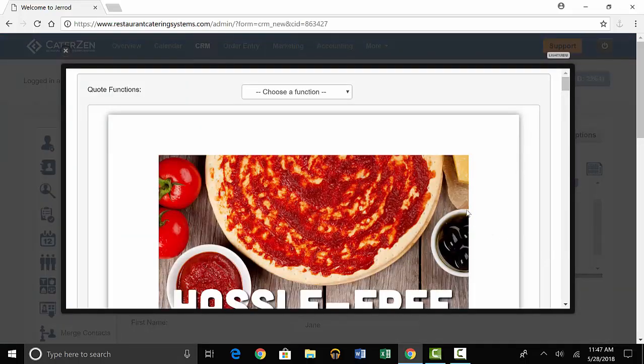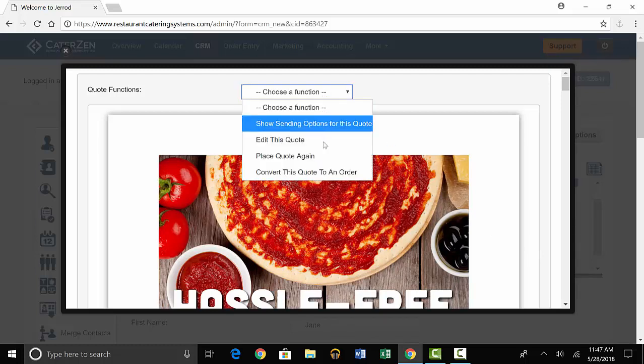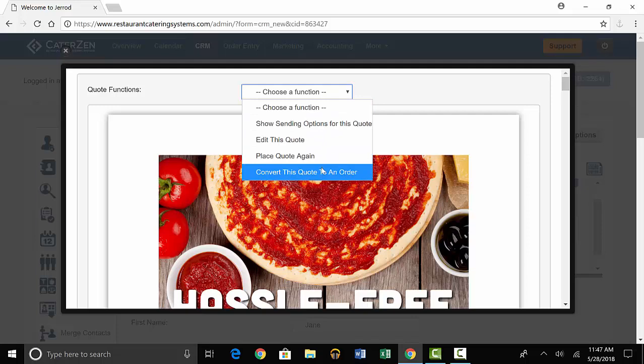You'll see a pop-up of the quote and at the top is an option to choose a function. You'll go to the last option and select convert this quote to an order.